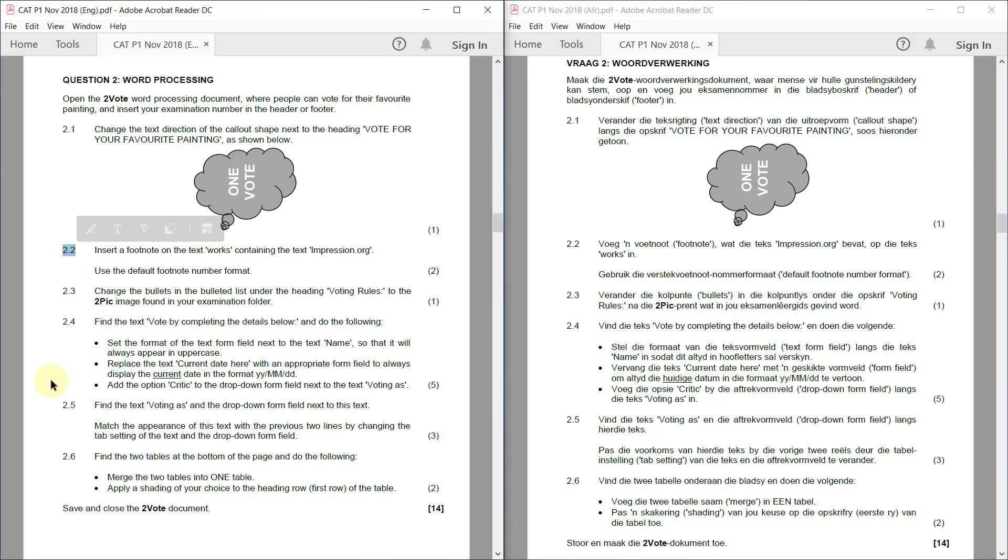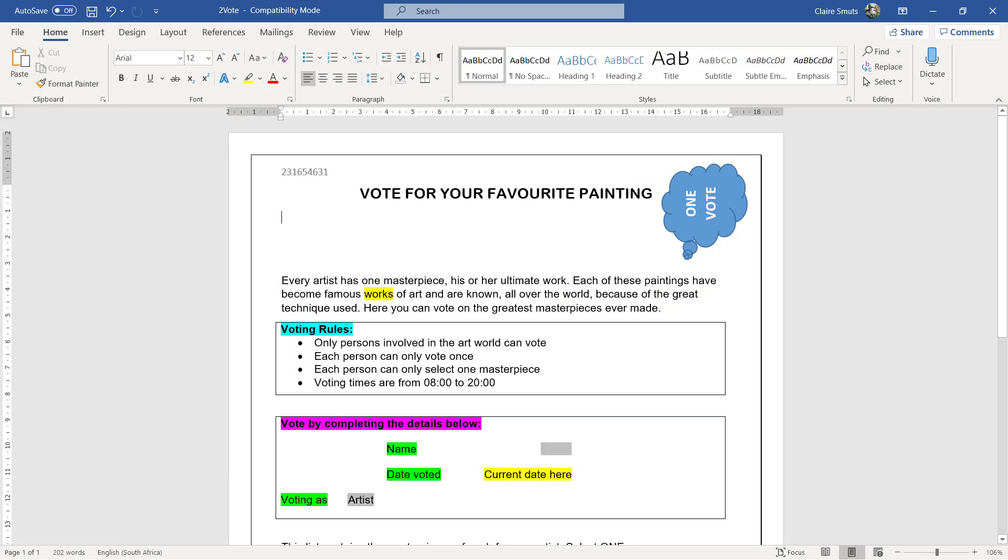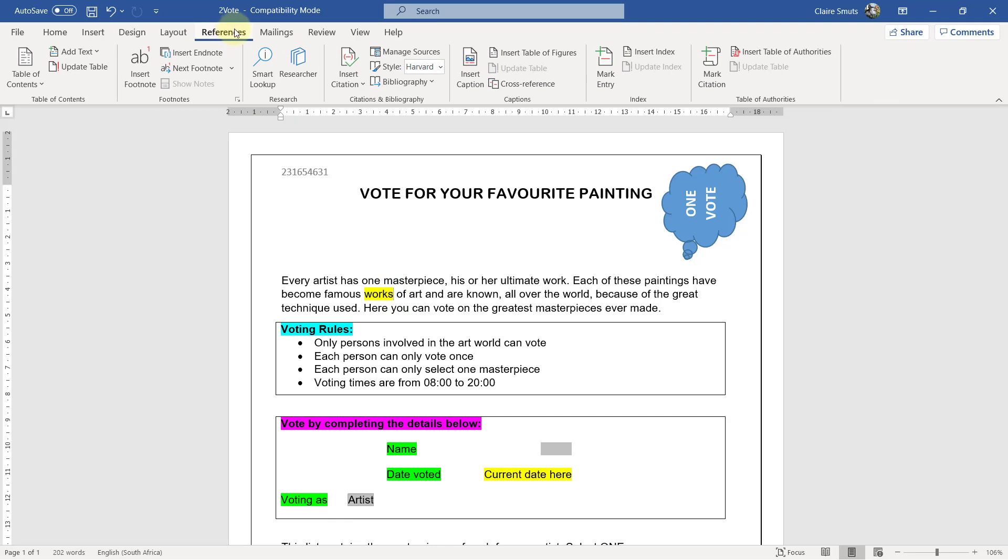2.2. Insert a footnote on the text WORKS containing the text Impression.org. Use the default footnote number format. Right, so for a footnote, you never select the text because that can cause problems if you insert the footnote with special instructions such as below the text or something. So at the back, you just stand behind the word, References. Now, because we're just using the default number, we can actually click on Insert Footnote.